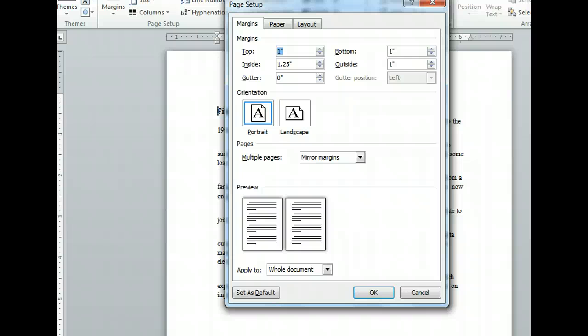Before we adjust the margins, we'll need to turn off Mirror Margins. We can do this from the Multiple Pages drop-down list.